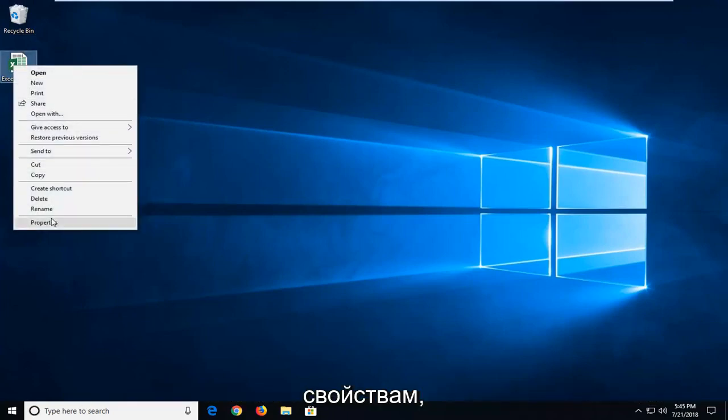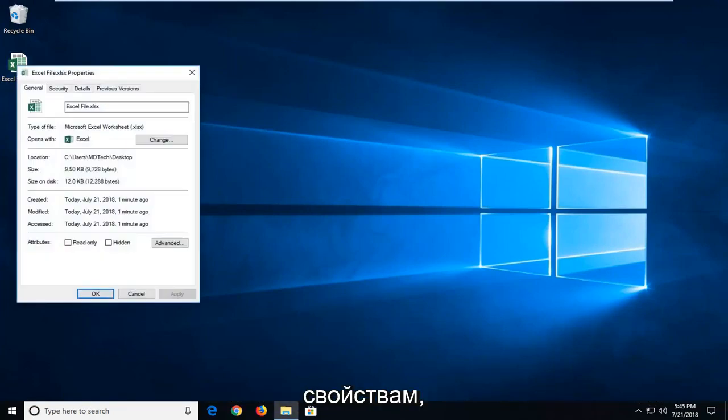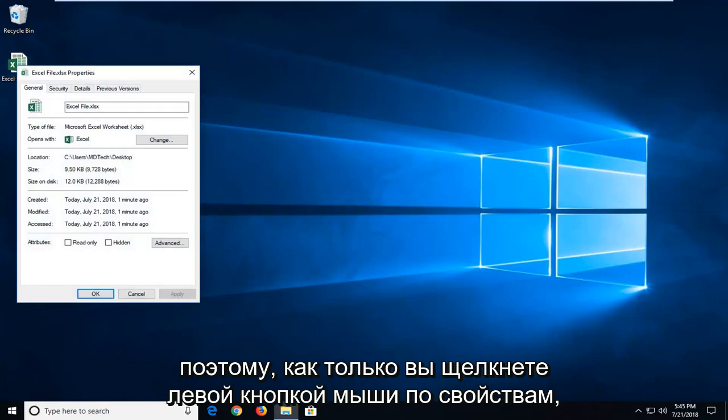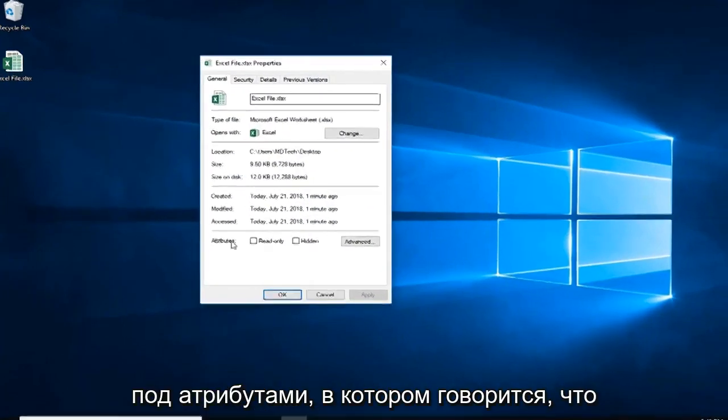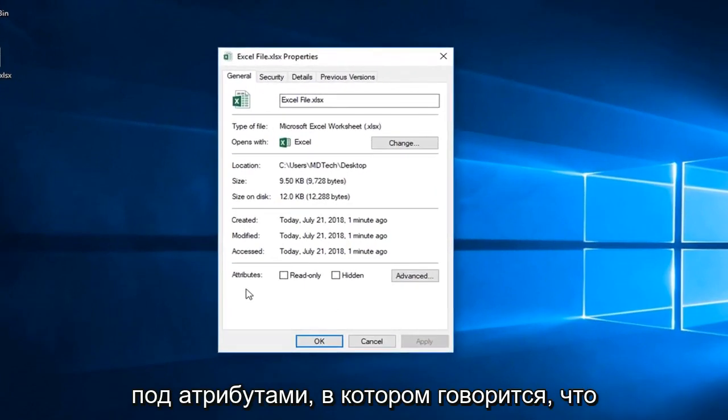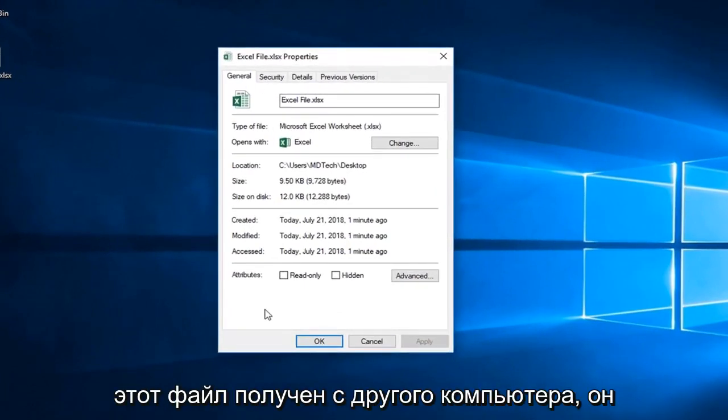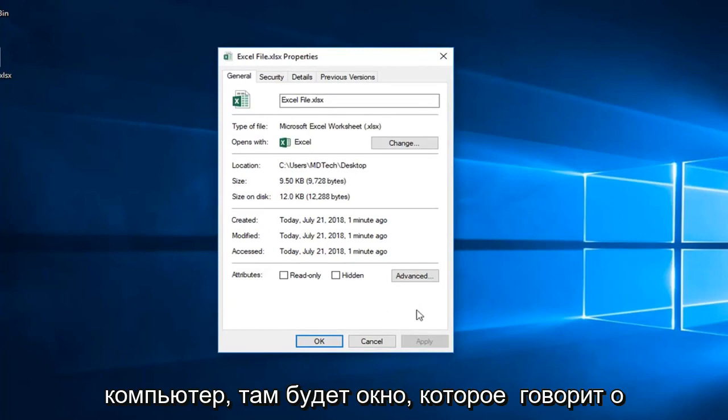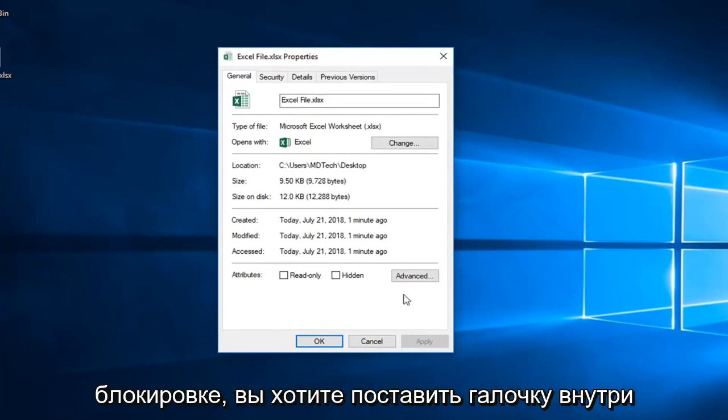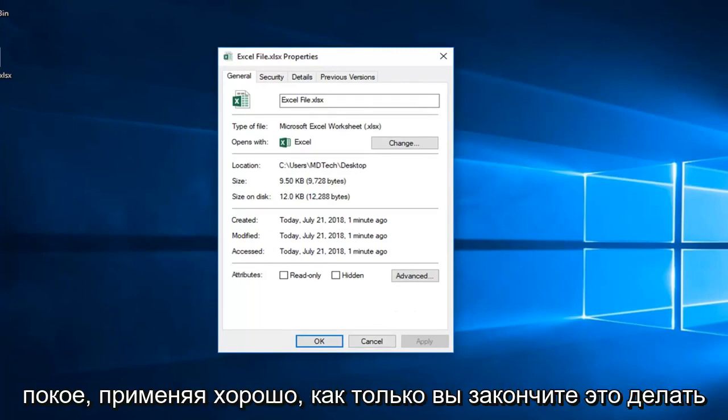Once you've left clicked on properties there, you might have a section underneath attributes that says security: this file came from another computer and might be blocked to help protect this computer. There will be a box that says unblock. You want a check mark inside the box that says unblock and then left click on apply and ok.